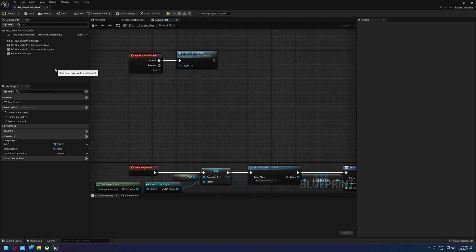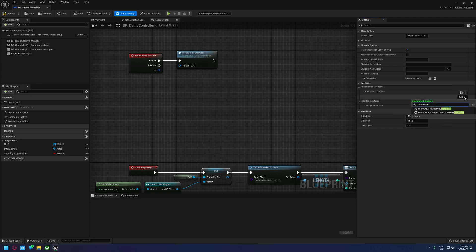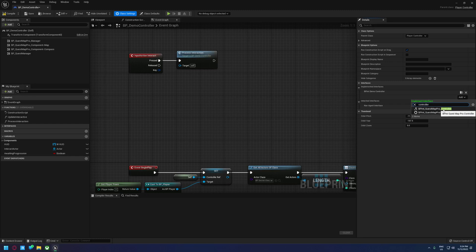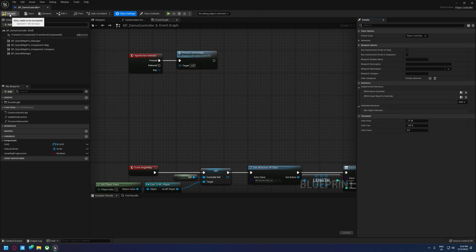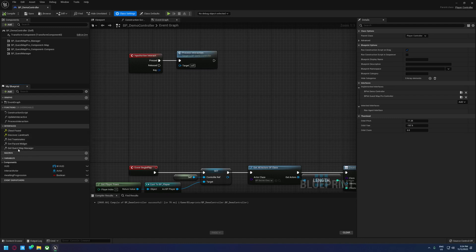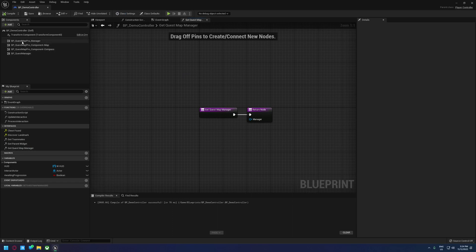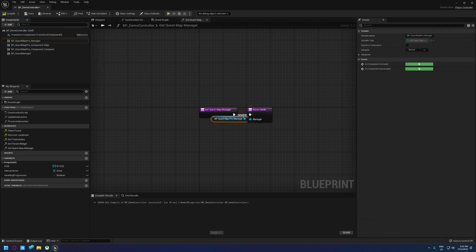The next thing we need to do is add an interface to our controller. While still in the controller, click on Class Settings and navigate to the Implemented Interfaces section. Click on the Add button and search for Controller — you want to add BP Int Questmap Pro Controller. Once added, hit Compile and Save. You should see a couple of functions appear. For this tutorial we're only interested in Get Questmap Manager, so double click on that and drag a reference to your Questmap Pro Manager and hook it up. Hit compile and save and close the controller.